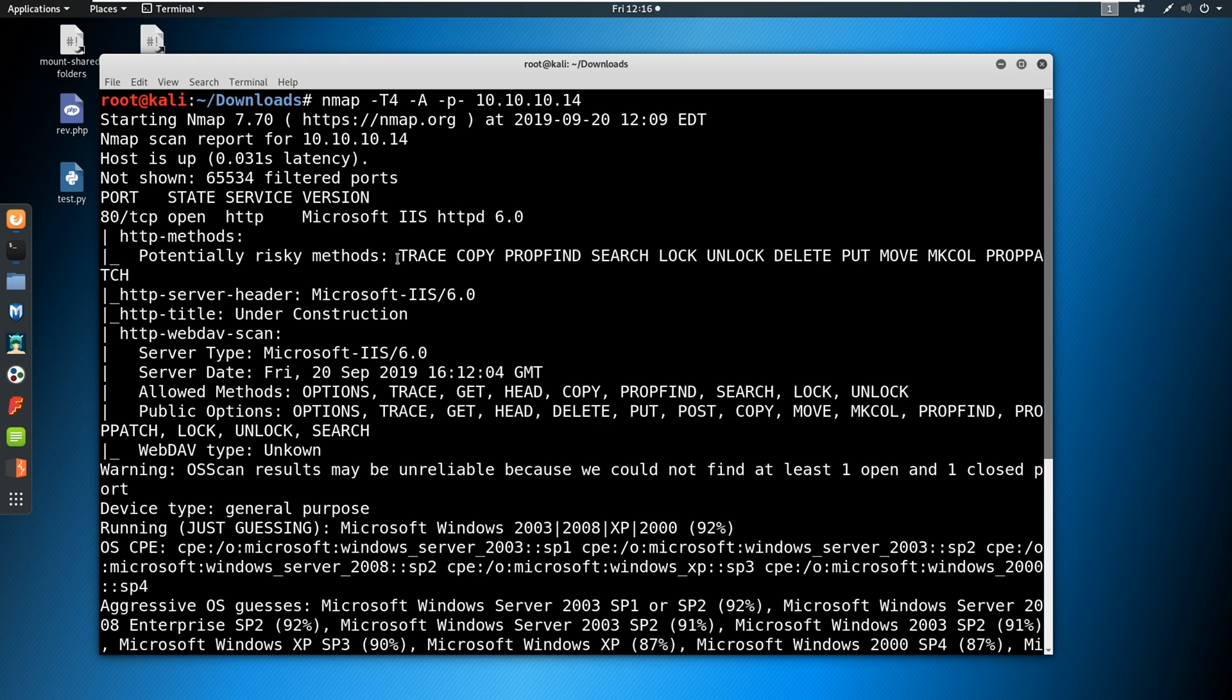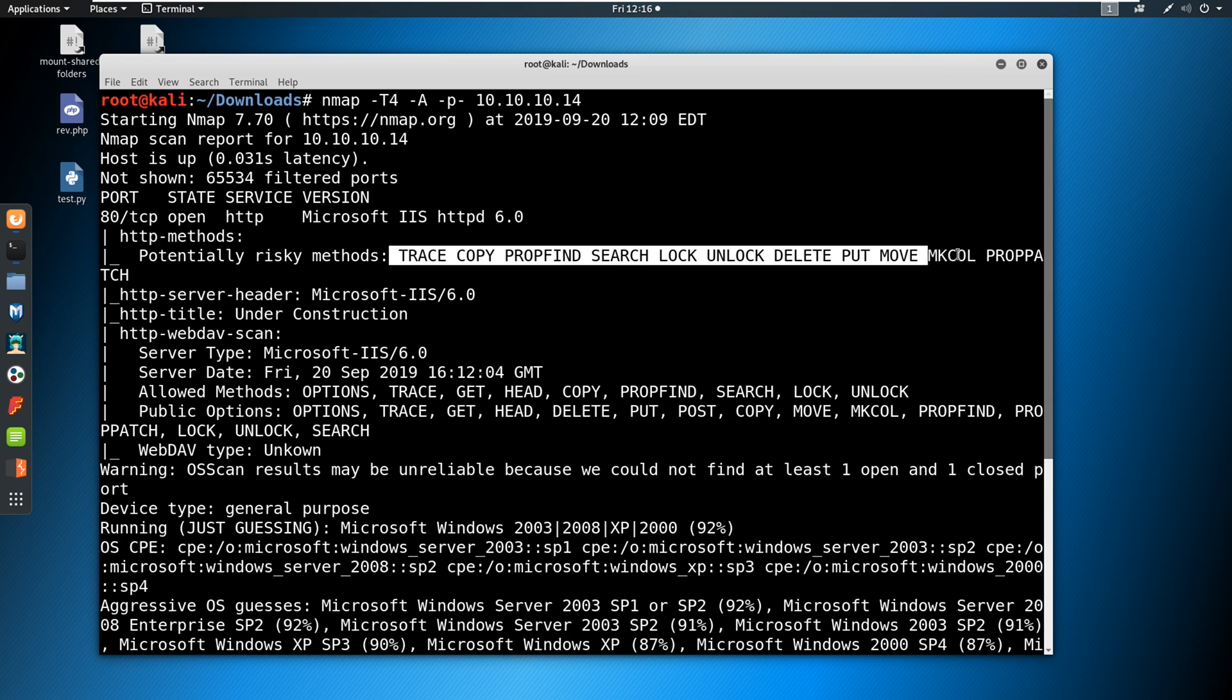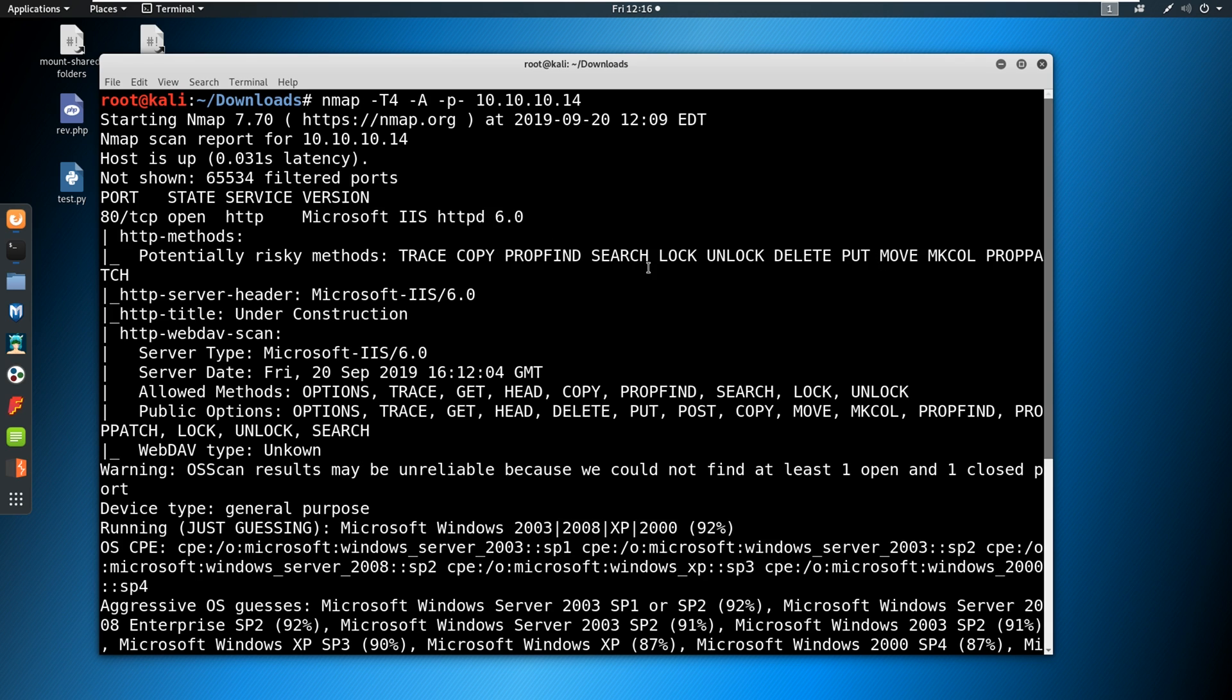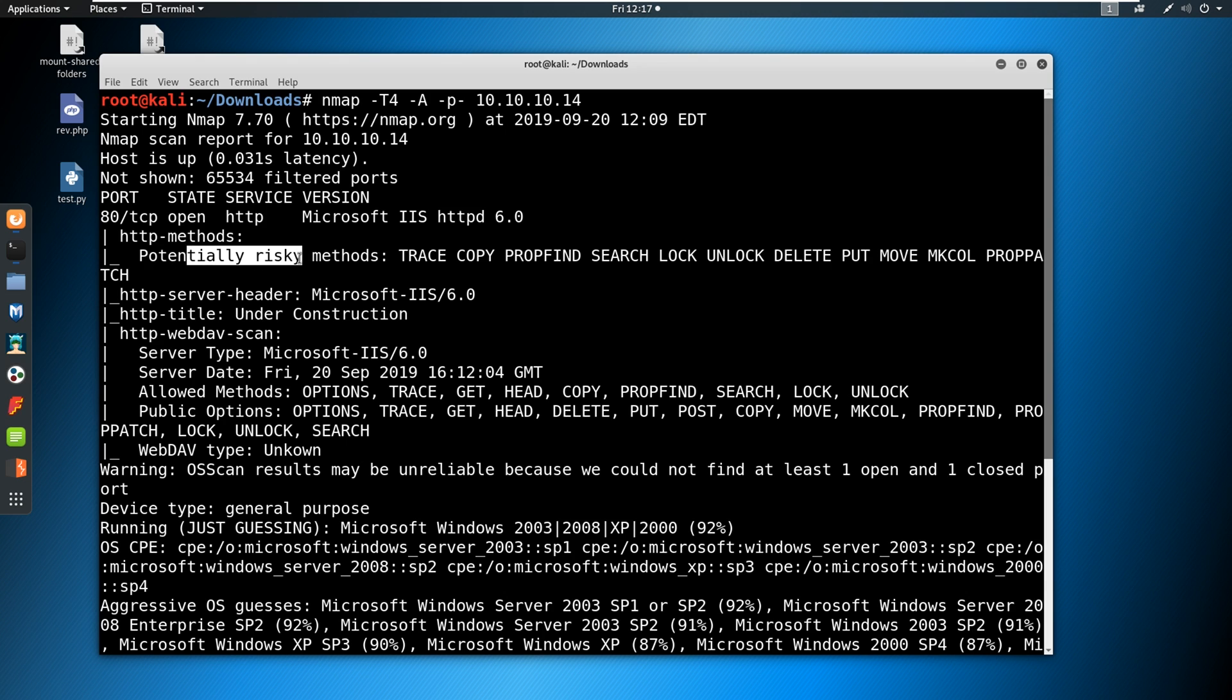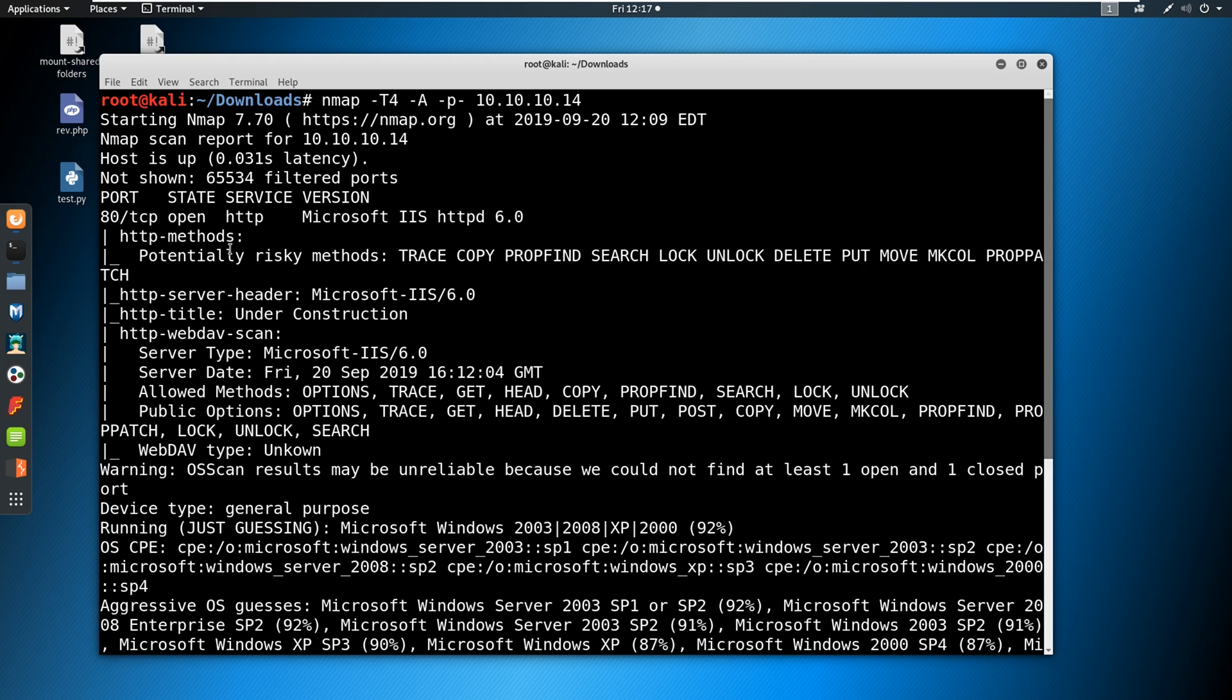Now, that is an incredibly old version of IIS. Don't quote me on this, but I think they're at least at 10 right now. So we know that we've already got a dated version here. The other interesting items here are the potentially risky methods. So it's got a bunch of different methods that are allowed here, one of which is trace and then the other of which is put. So with put, potentially we could put a malicious file on the server. That's not always the case.